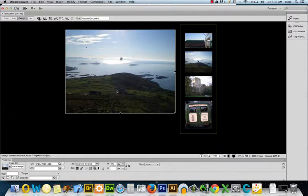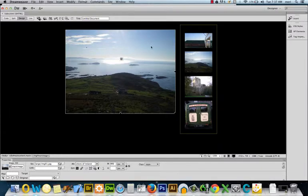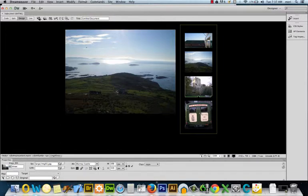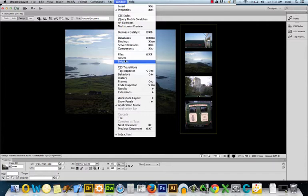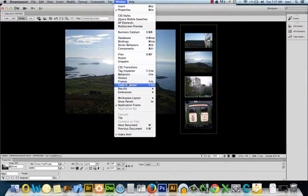I've done the first two. It's a very easy thing to do. I'm going to do the second two on screen here. So I'm going to select this image, this thumbnail, Blarney Castle. And I'm going to go to Window, Behaviors,